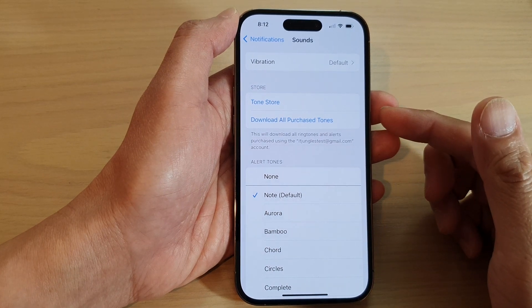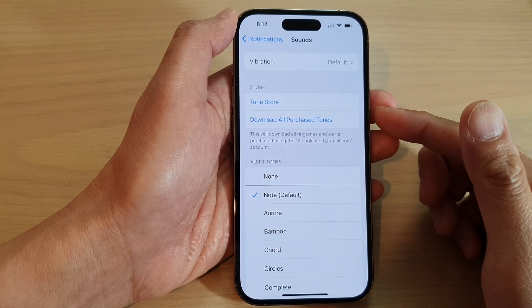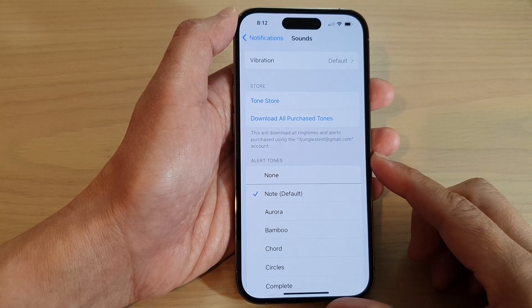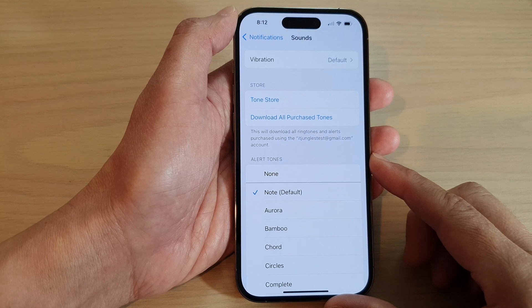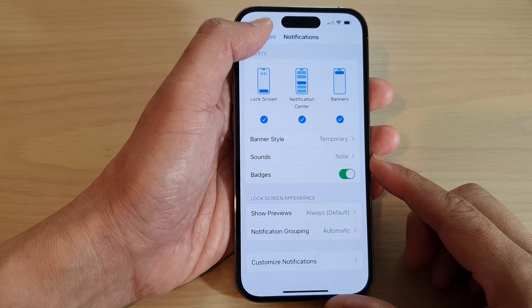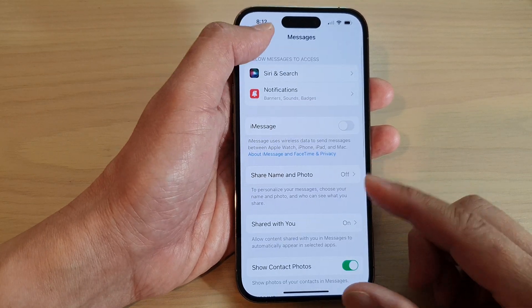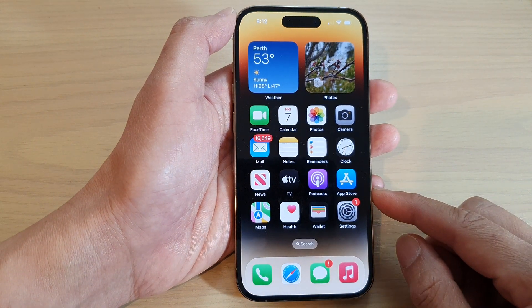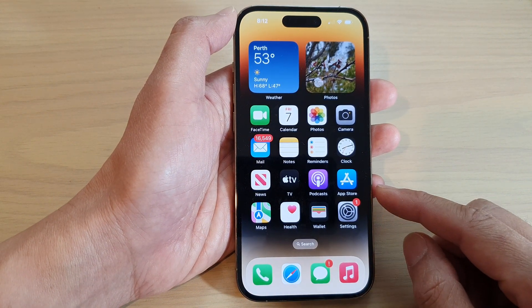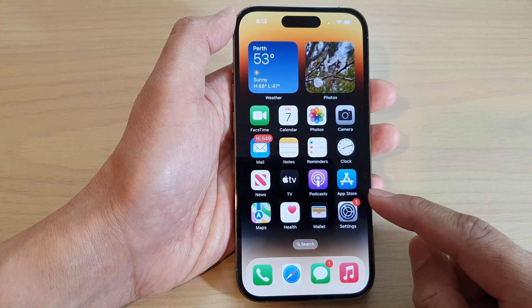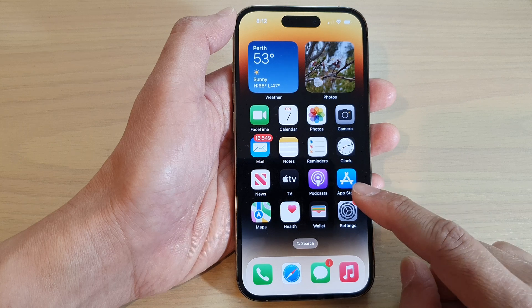How to change text messages notification sounds on the iPhone 14 series. First, let's go back to the home screen by swiping up at the bottom of the screen. Then, on the home screen, tap on Settings.